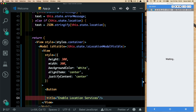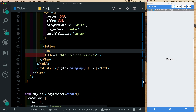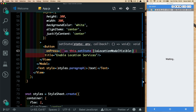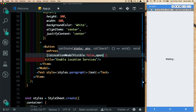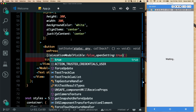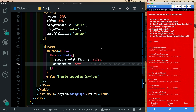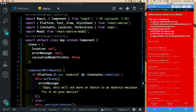Inside the View, add a Button with the title 'Enable Location Services' and an onPress method. That handler updates the state to set isLocationModalVisible to false and creates another state value called openSettings set to true. So when the button is pressed, we hide the modal and open the device settings. Don't forget to import Button at the top.